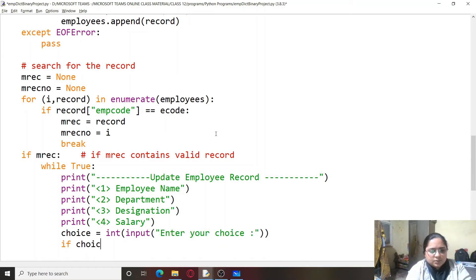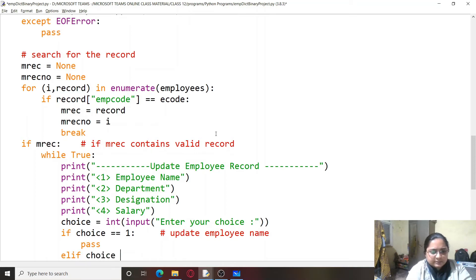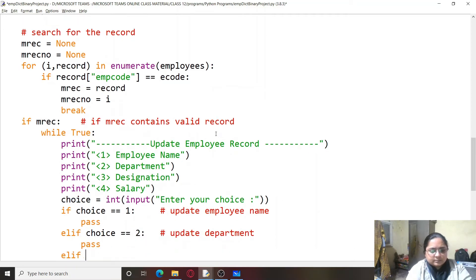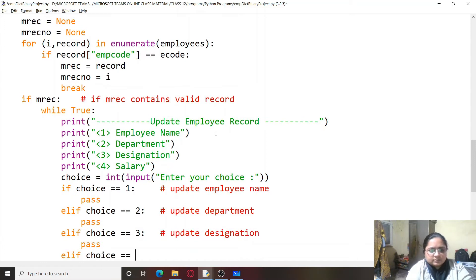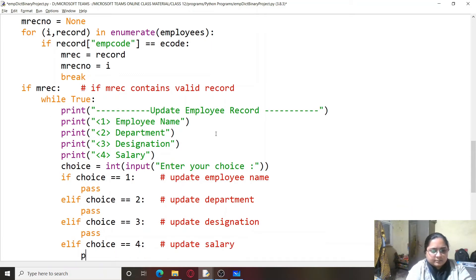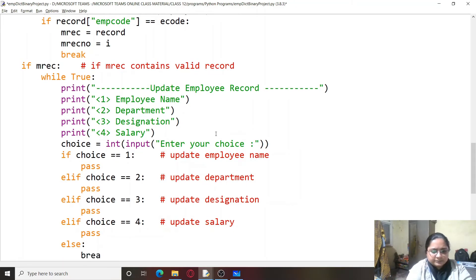If choice is 1, the user can update employee name. We create the structure quickly: choice 2 updates department, choice 3 updates designation, choice 4 updates salary, and if anything else is entered we break. The fifth option allows the user to go back.